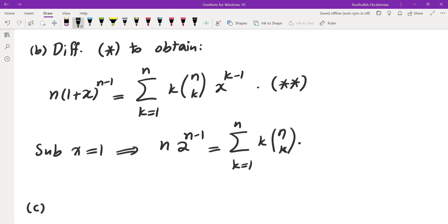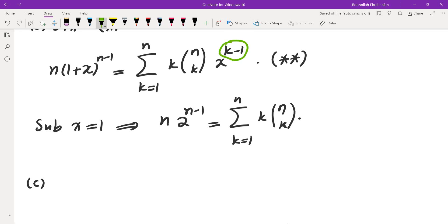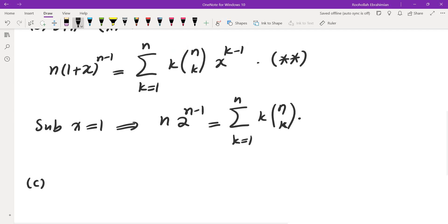The last sum would be possible to evaluate if you differentiate again. However, if you differentiate again, k minus 1 comes to the front — we don't want that, we want k to come to the front. So we will multiply double star by x and then differentiate.